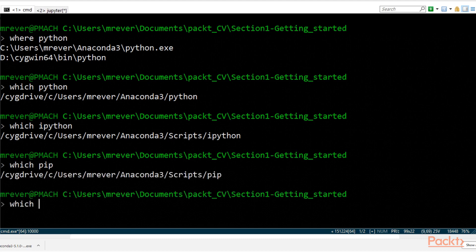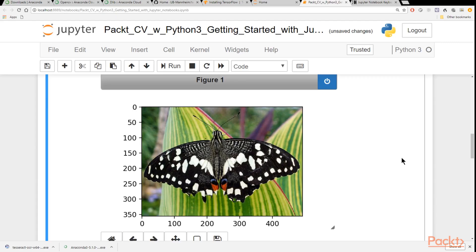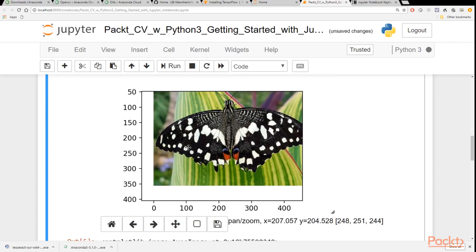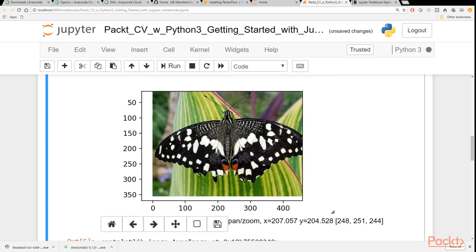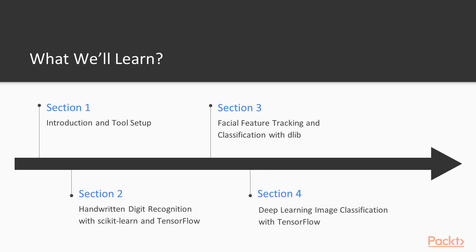These will be needed for subsequent projects. We'll learn how to use the Jupyter notebooks, which is very useful for prototyping applications and algorithms. Then we'll get started with our first computer vision project, which will be digit recognition.